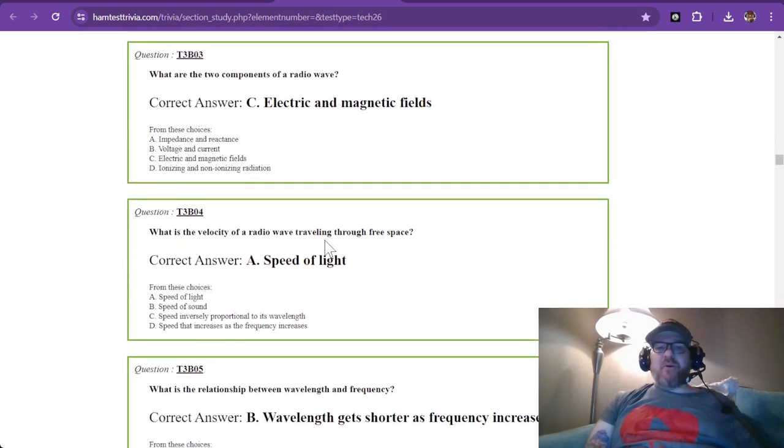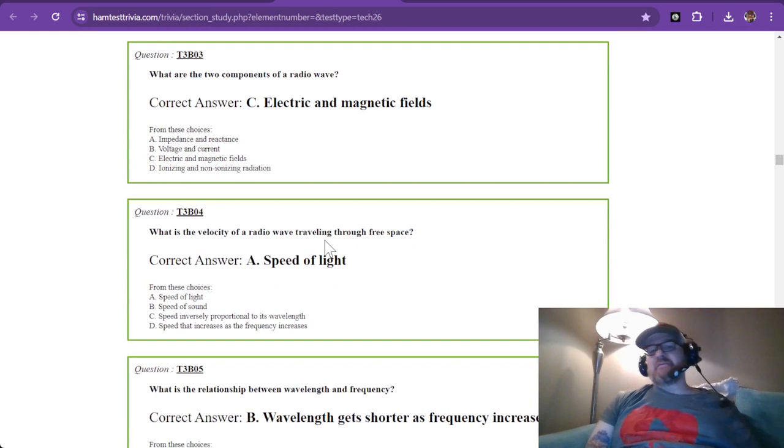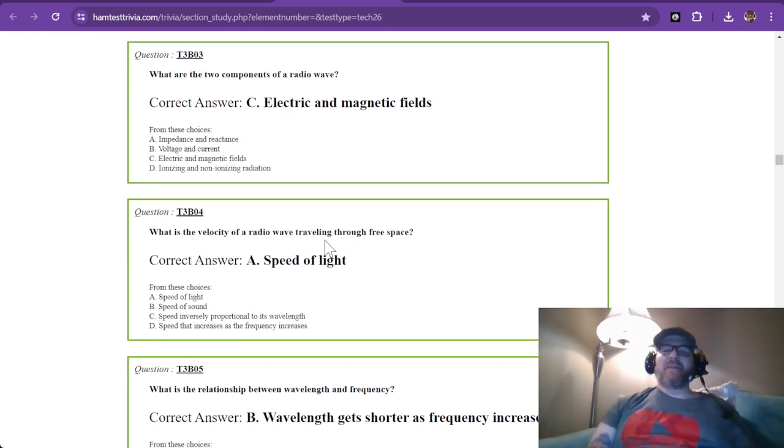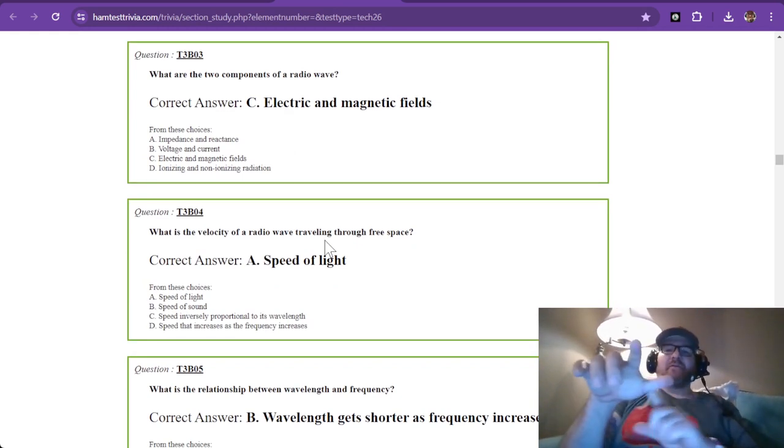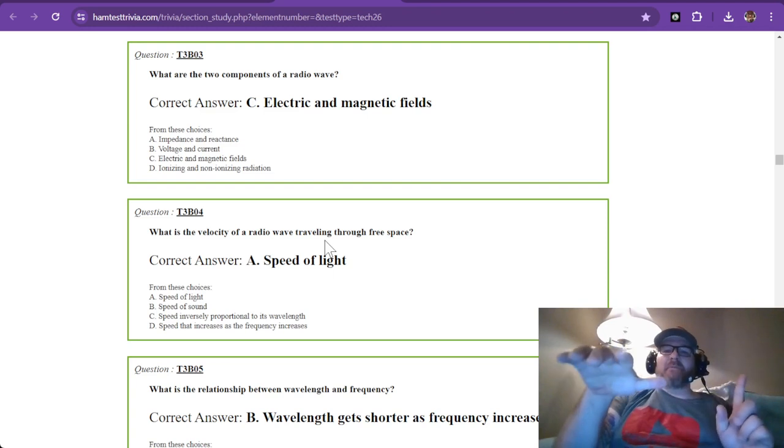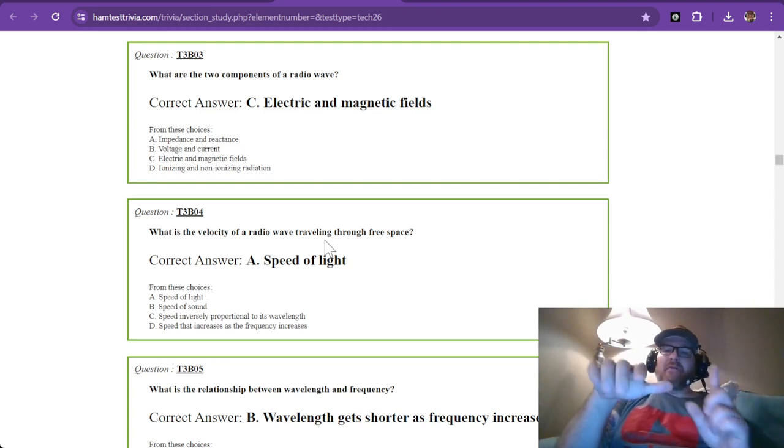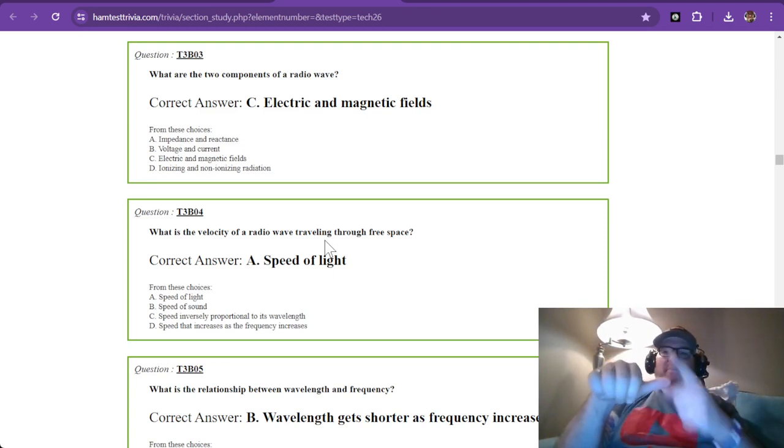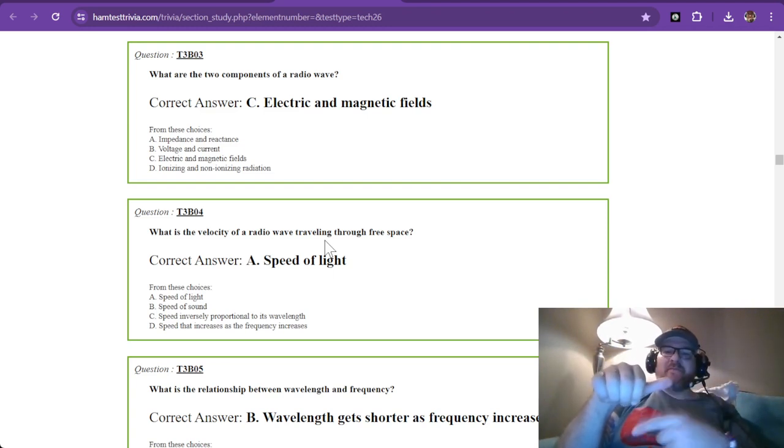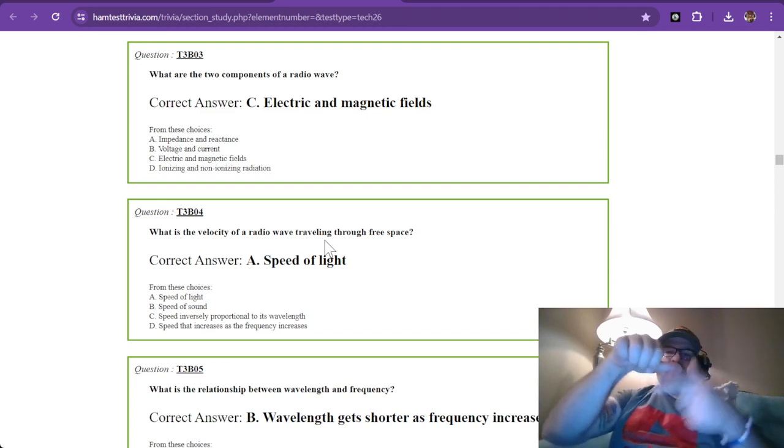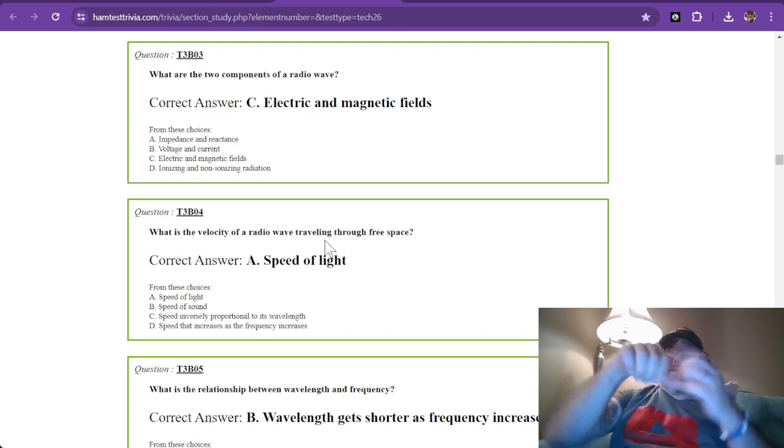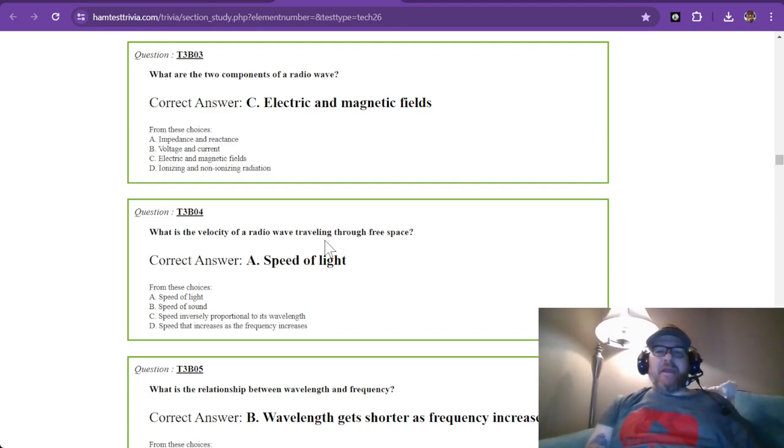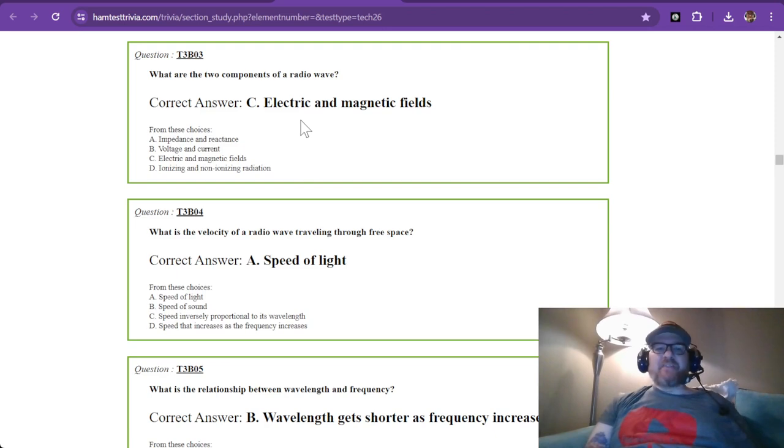And what are the two components of a radio wave? Well, we've just learned electric and magnetic fields. So anytime electricity flows through a wire, then there is a magnetic field that flows around it. And it kind of spins around like this. And that is called the right-hand rule.